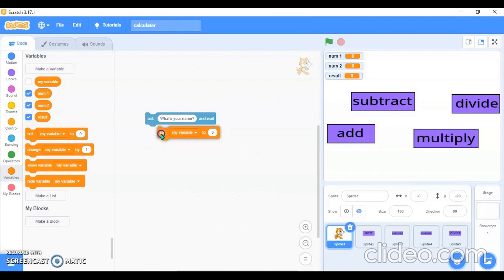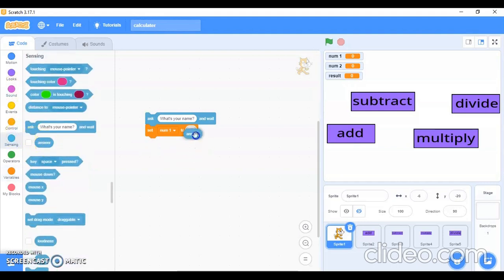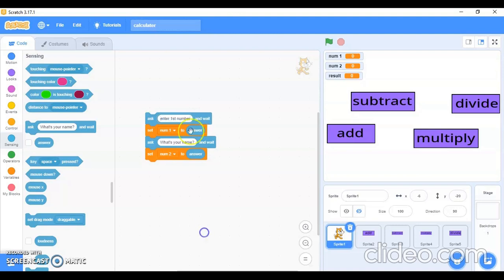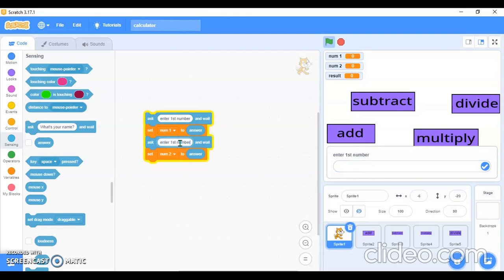I'll use 'Set num1 to 0', then go in the sensing block and use 'Answer' there. I'll duplicate this block and set 'num2'. I'll change the ask prompt to 'Enter first number' for the first block and 'Enter second number' for the second block.